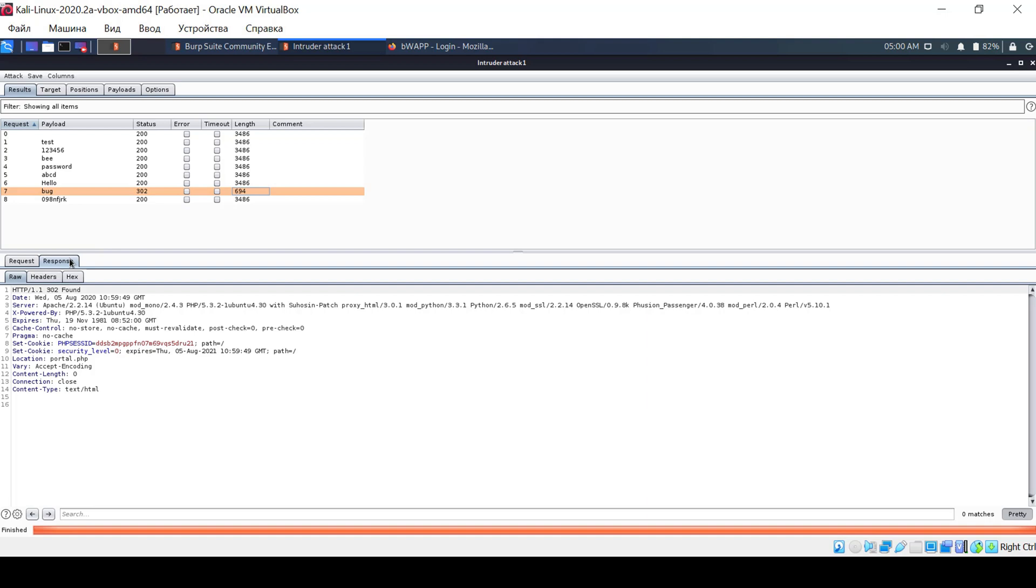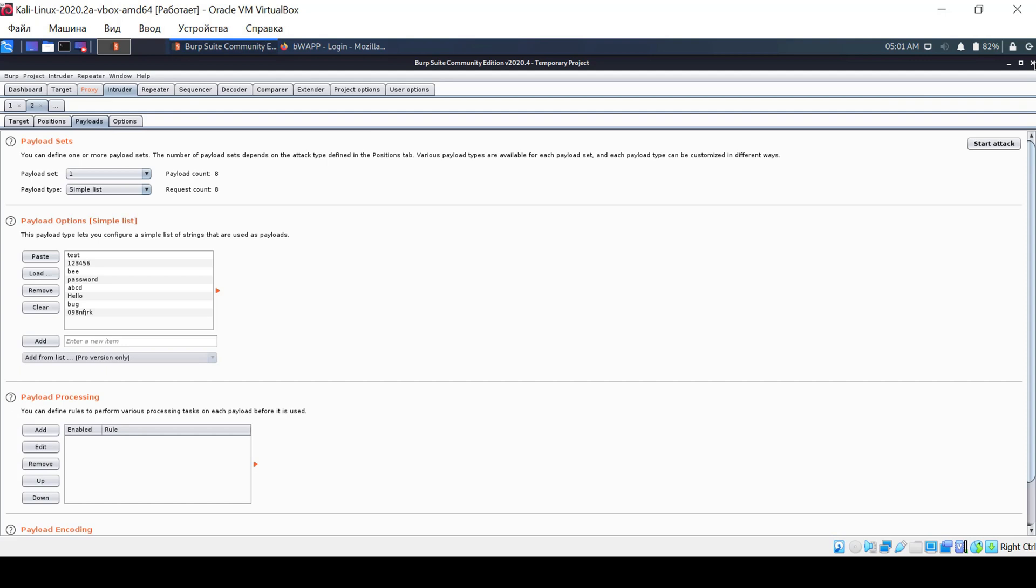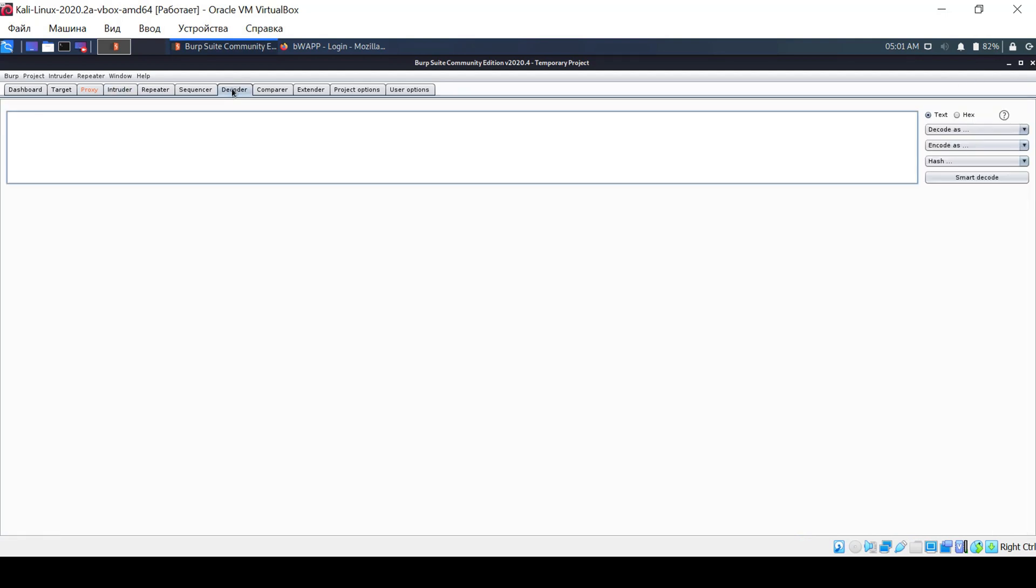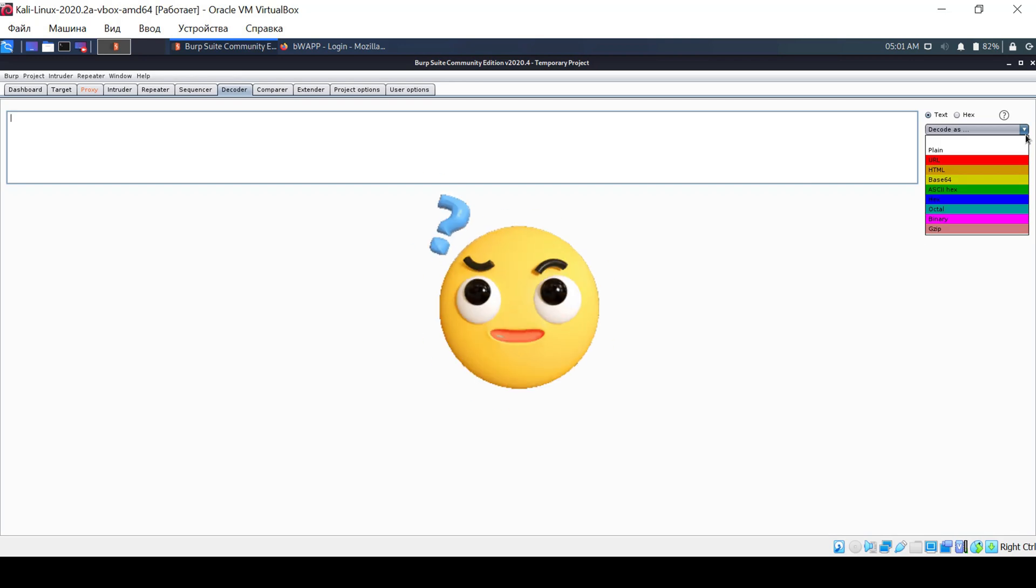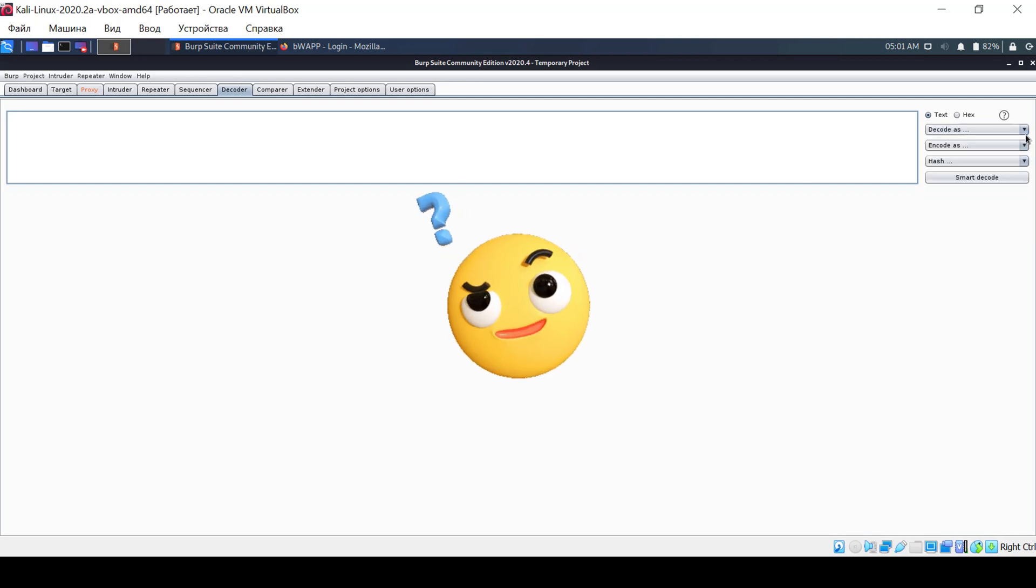Let's consider another useful feature that will come in handy for you. Switch to the decoder tab. Here, you can encode or decode characters using various encoding methods. But why is this necessary?